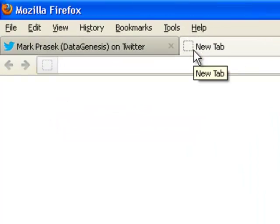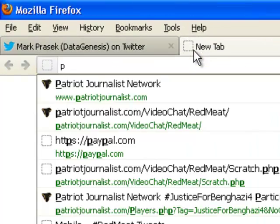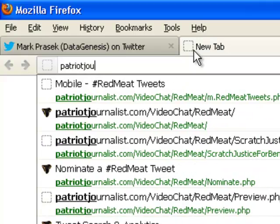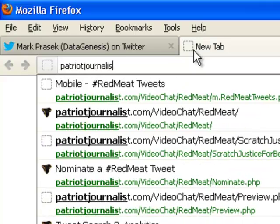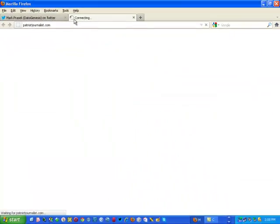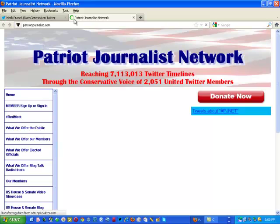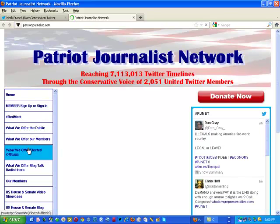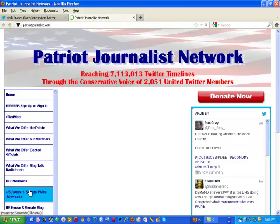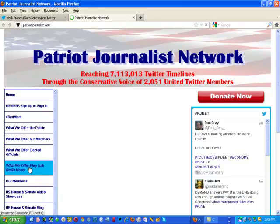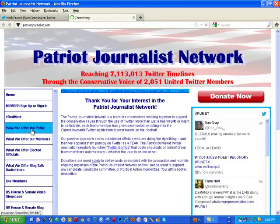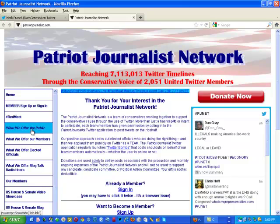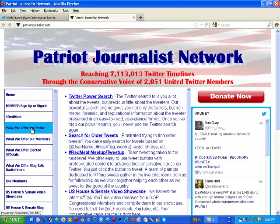The first thing you need to do is get there — go to patriotjournalist.com. When you arrive, you'll notice there are numerous navigational links on the left-hand side of the screen. This is one of the many free-to-the-public tools offered, so click on that button.